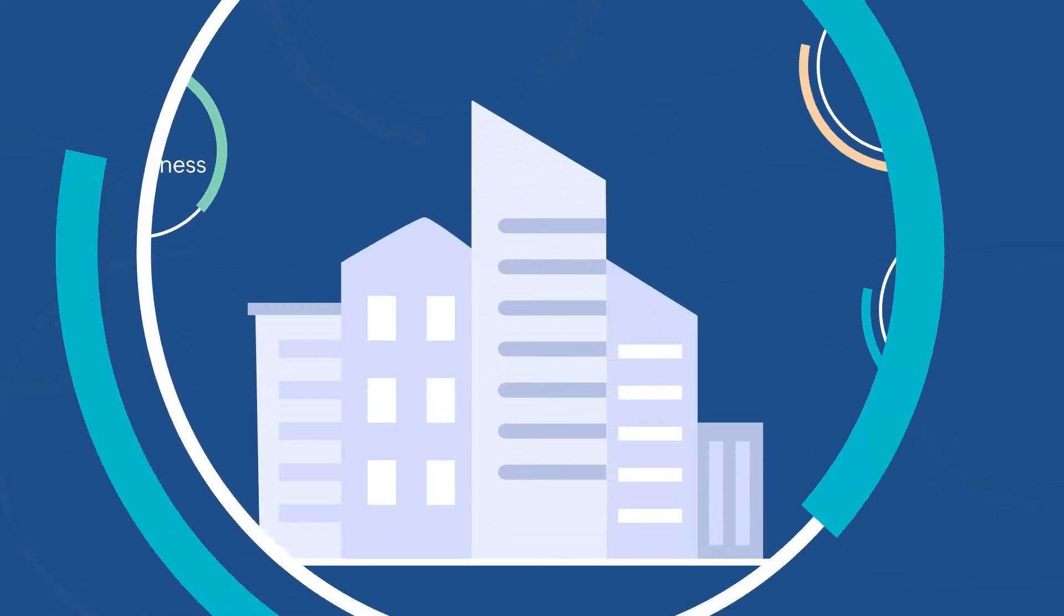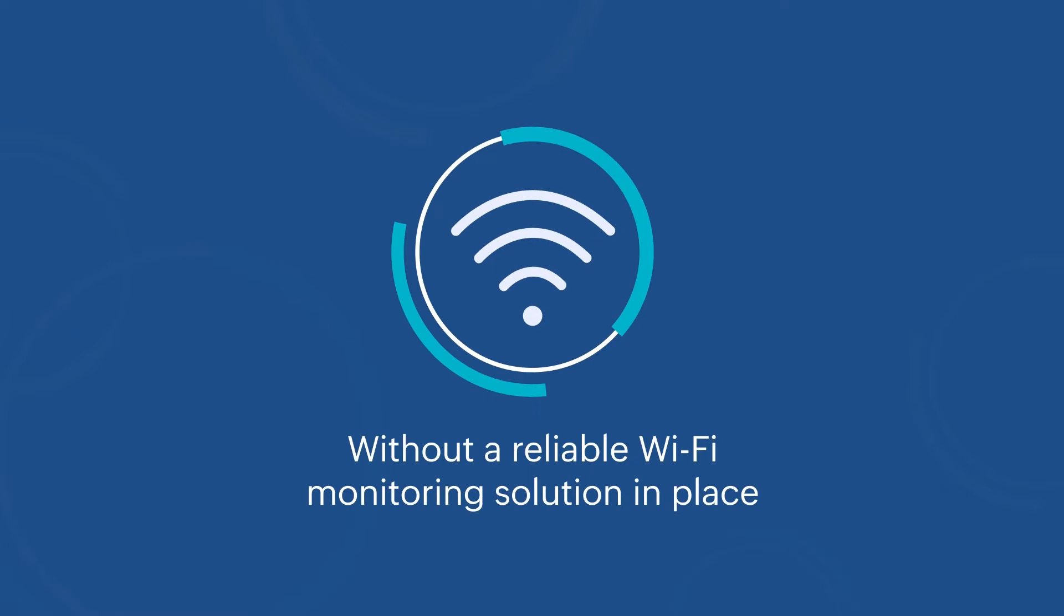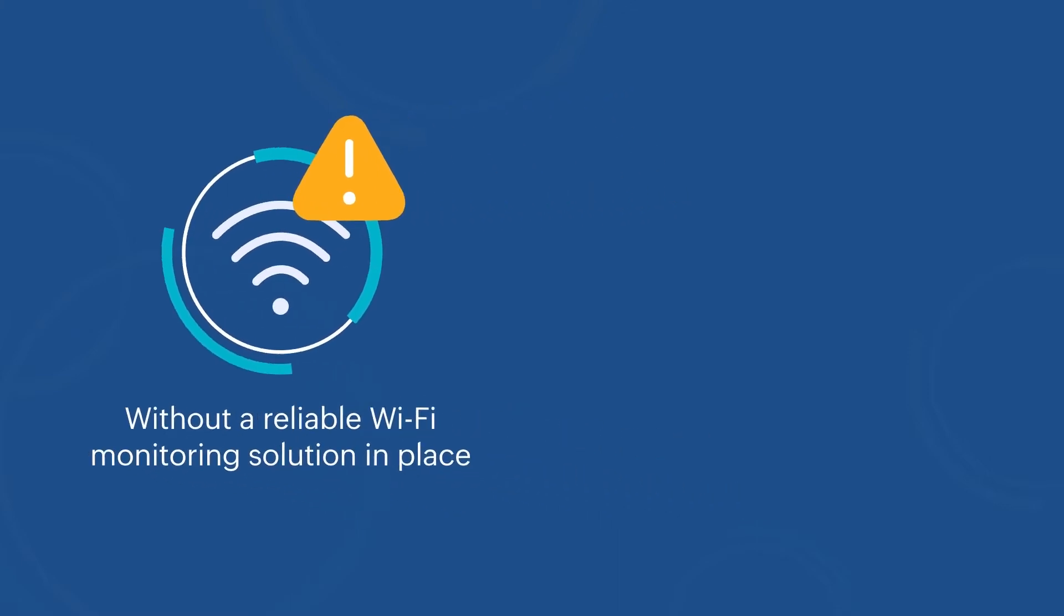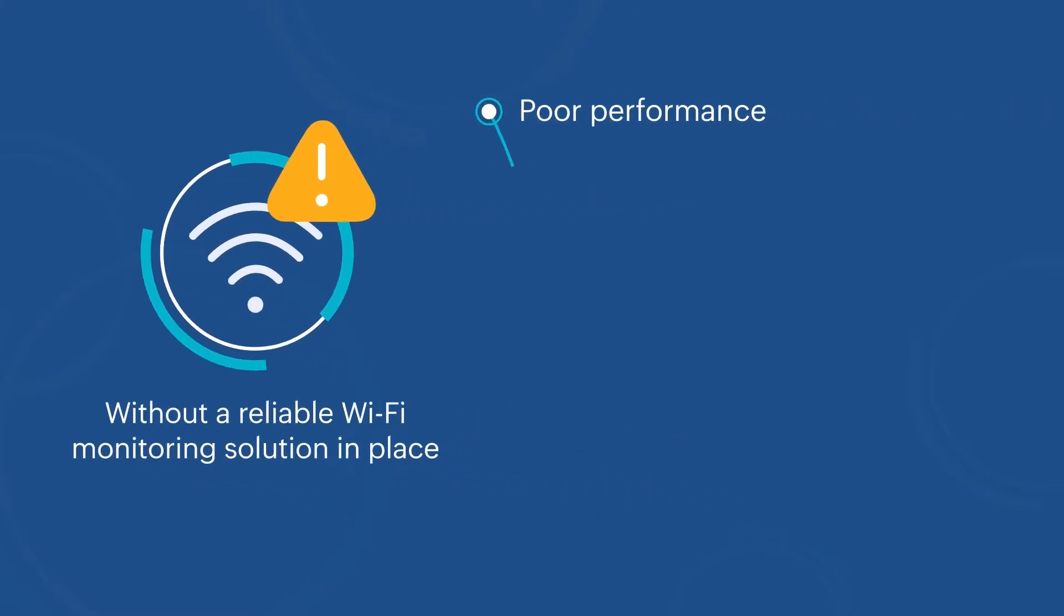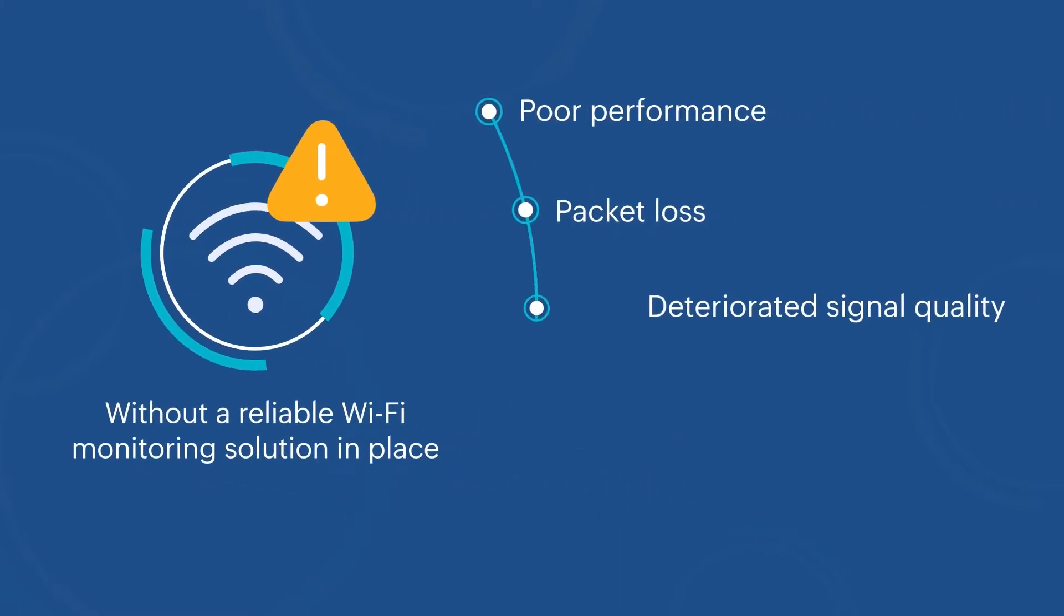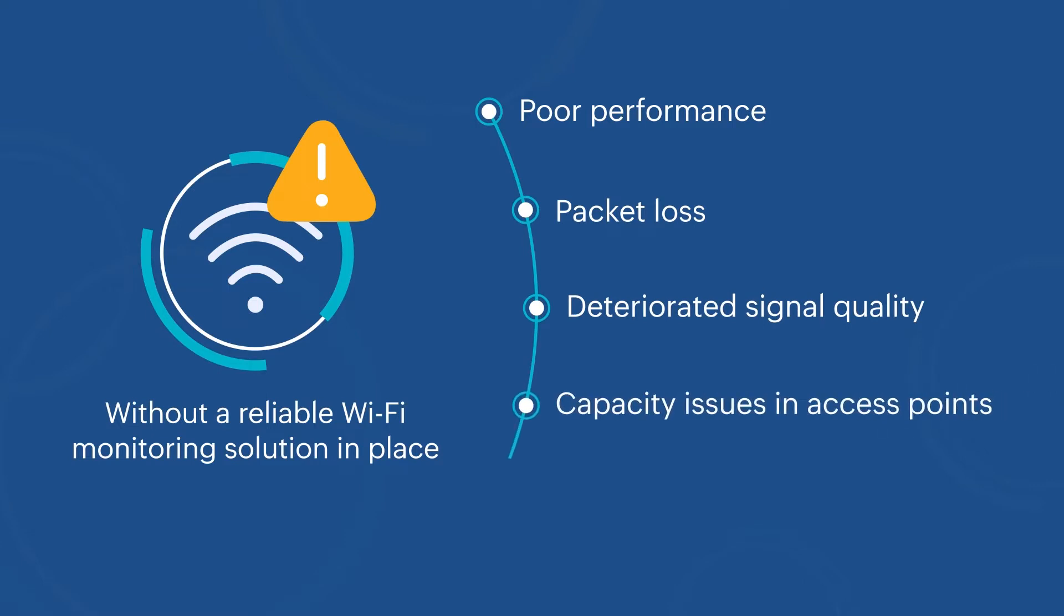However, without a reliable Wi-Fi monitoring solution in place, wireless networks can run into issues such as poor performance, packet loss, deteriorated signal quality, capacity issues in access points, and loss of connection for end users.